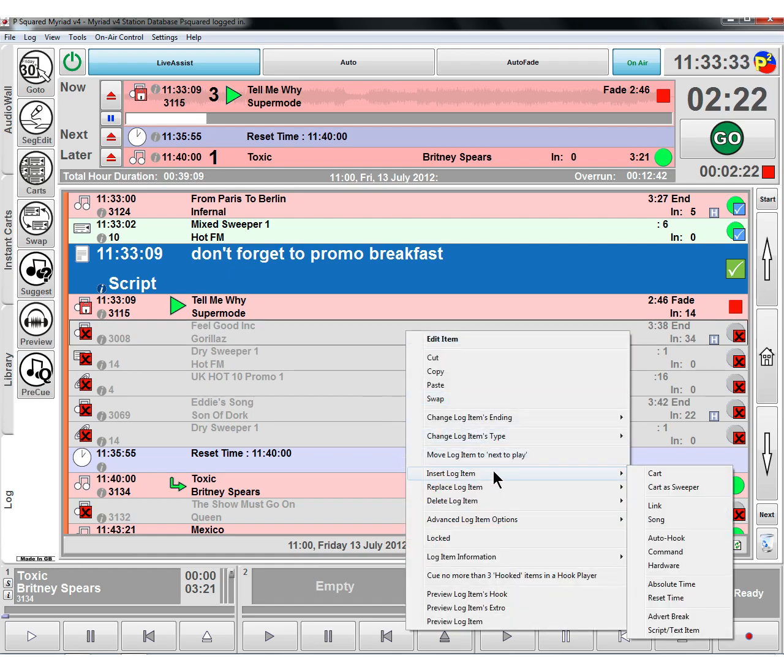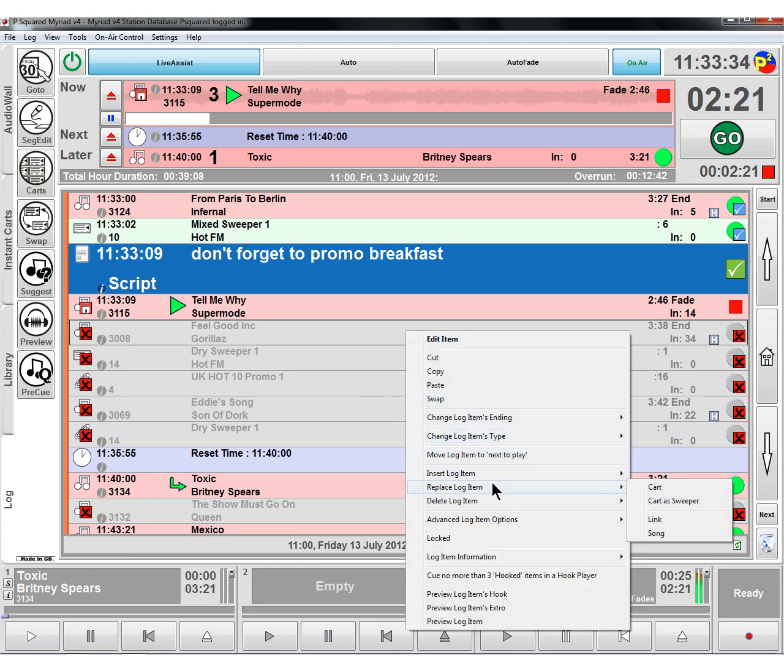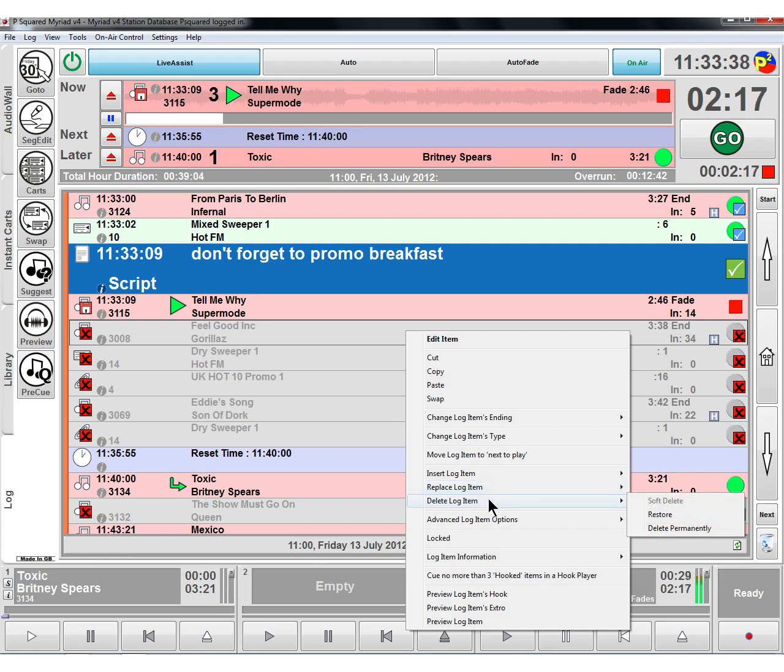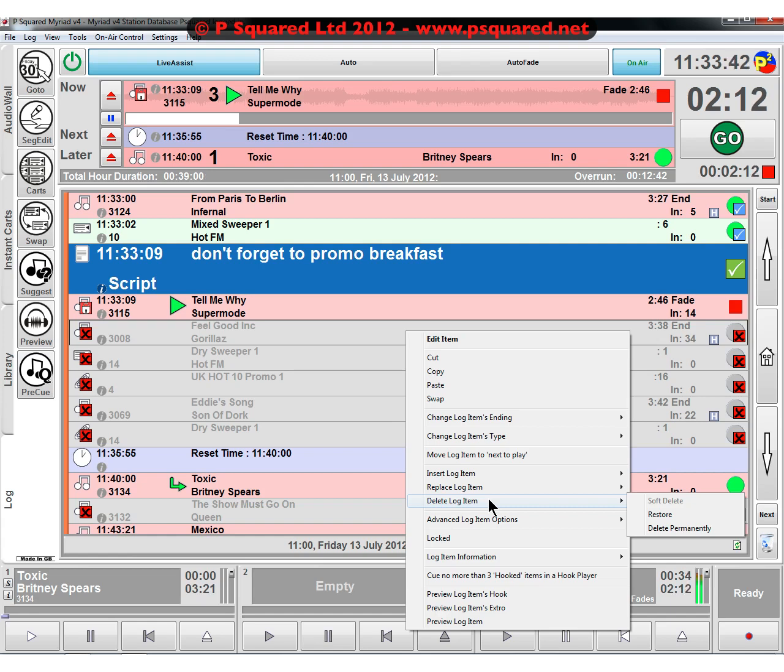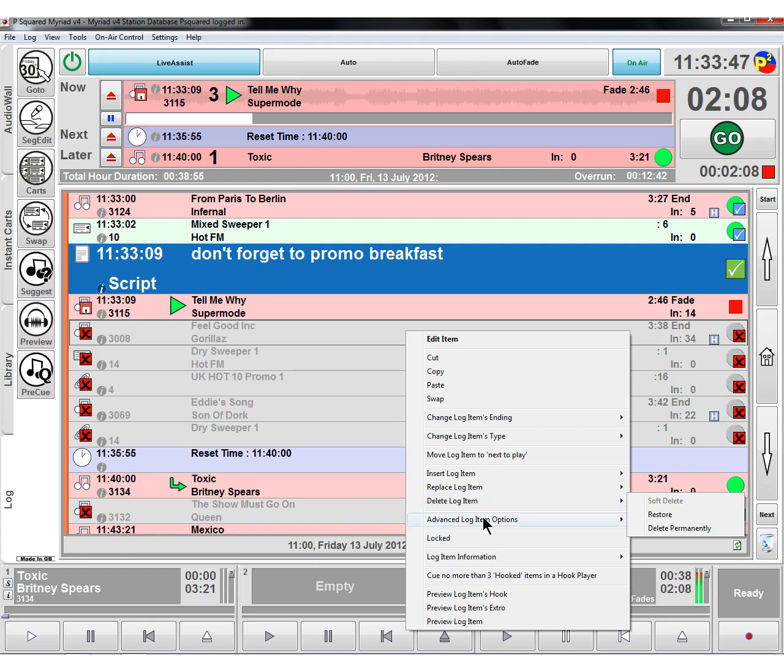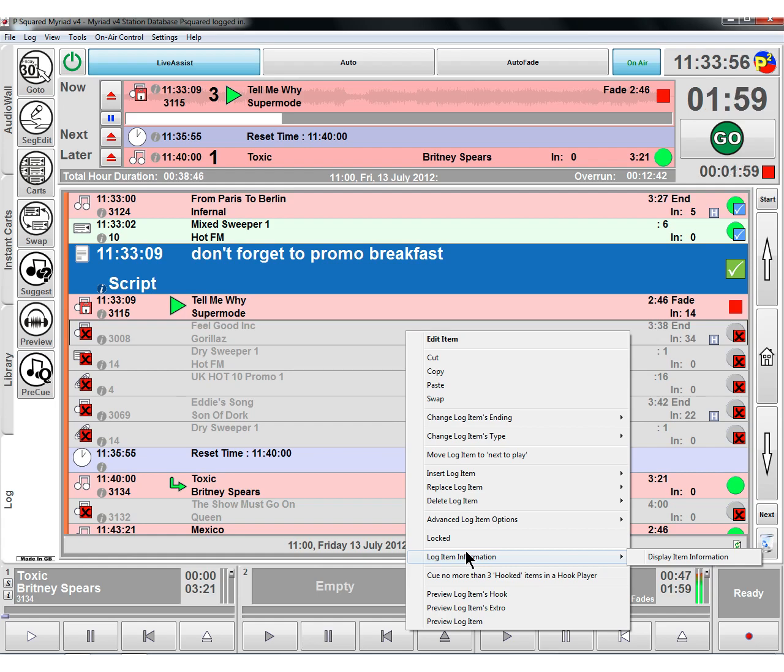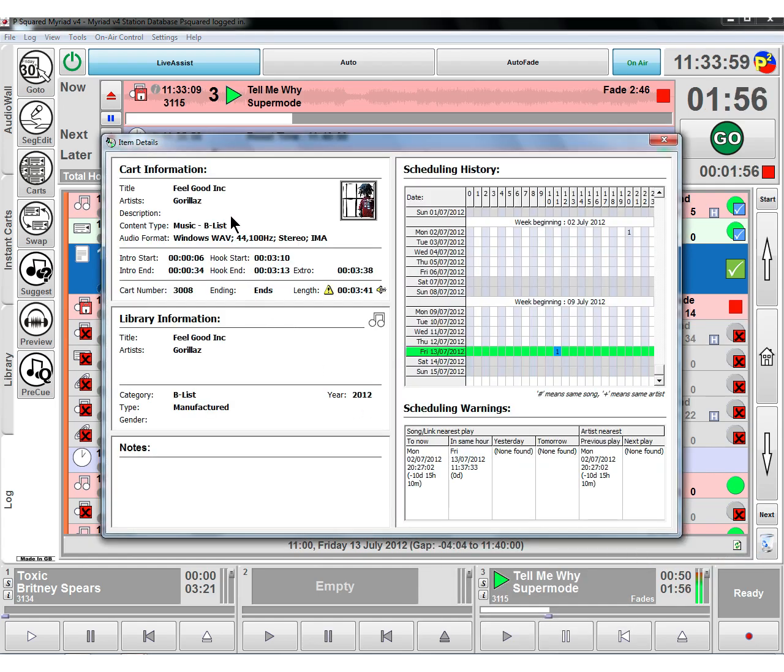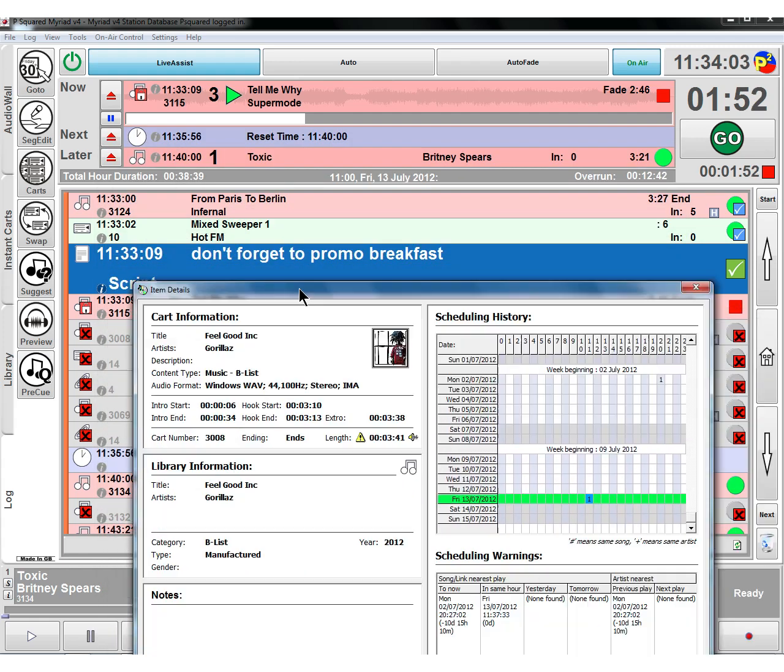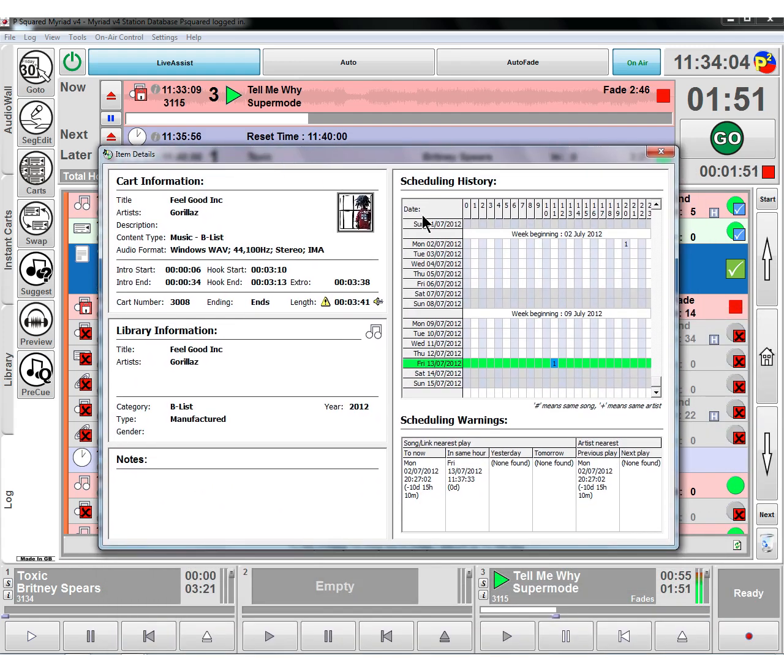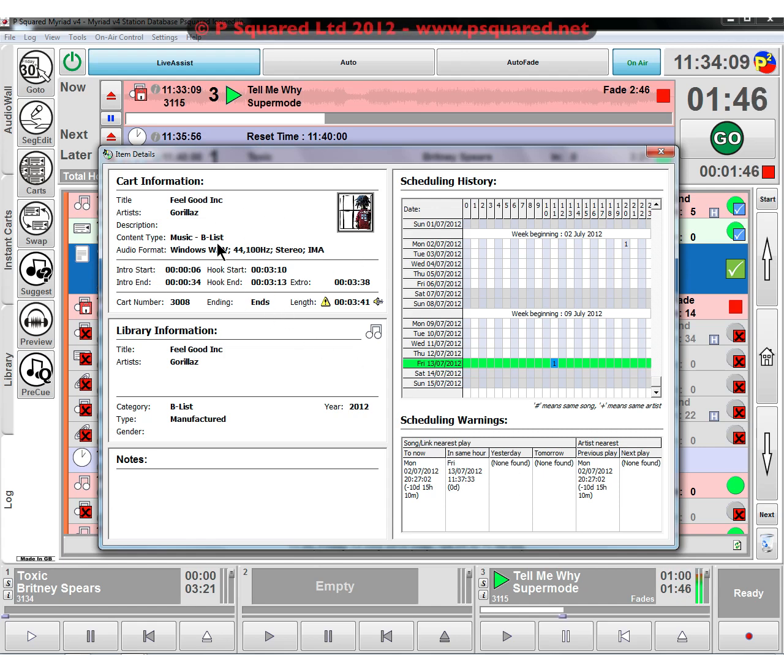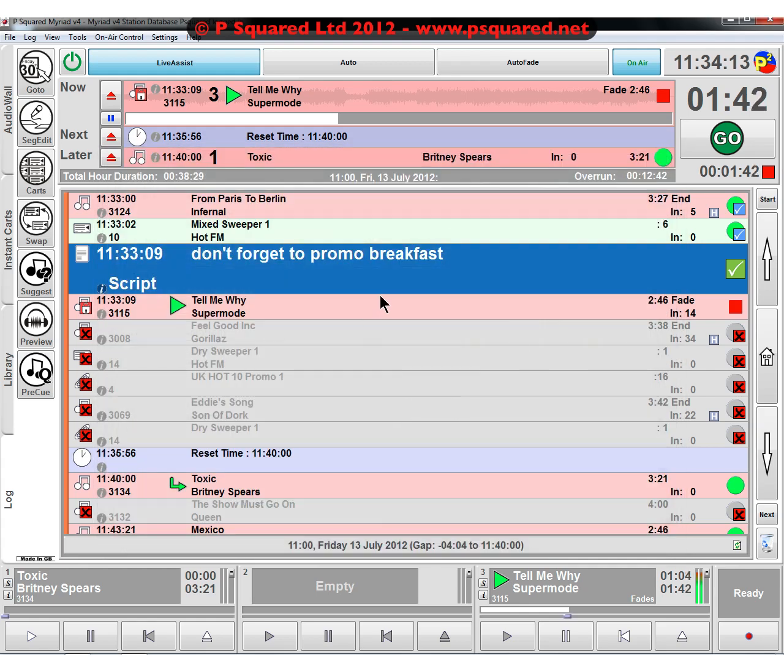So that's the script text item, that's everything you see in insert. Replace replaces the item rather than adds. Delete here, you've got the ability to do the soft delete, restore from anything that you've deleted and delete permanently. That's the same as dragging into the bin. Some advanced log items, you can choose whether or not the item can be dropped or faded. You can lock the item. You can see more information on the specific log item that's currently playing or the one that we've actually highlighted. Tells you when it was last played and also a few other bits and pieces, what category it's in and length.